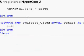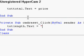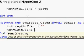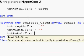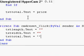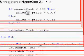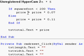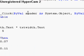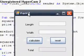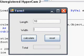For the reset button: txt length dot text equals empty string, txt width dot text equals empty string, txt total dot text equals empty string.